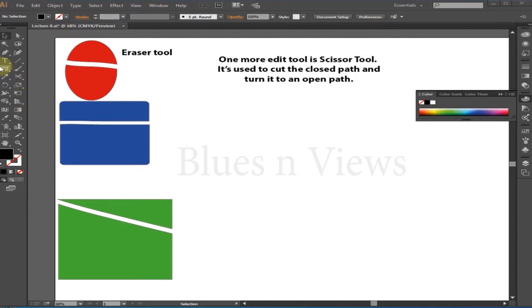One more editing tool is the scissor tool. It is used to cut a closed path and turn it into an open path.